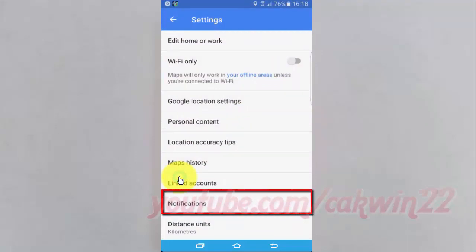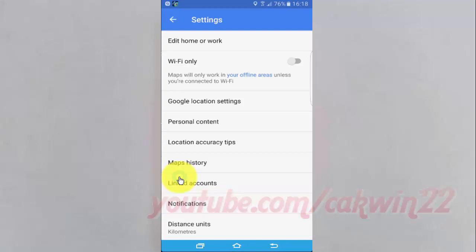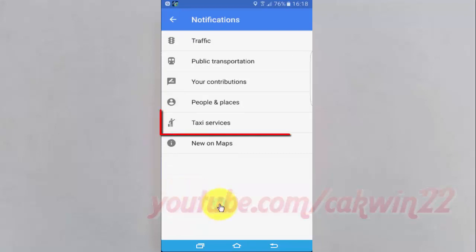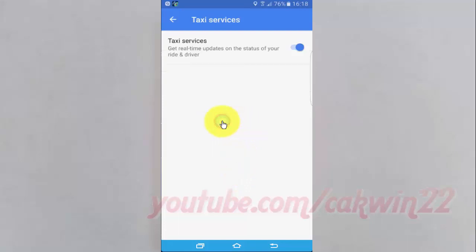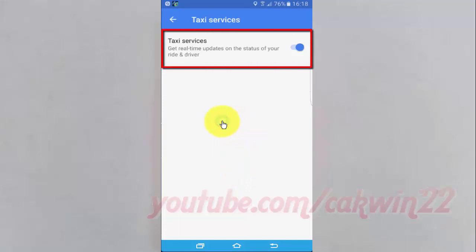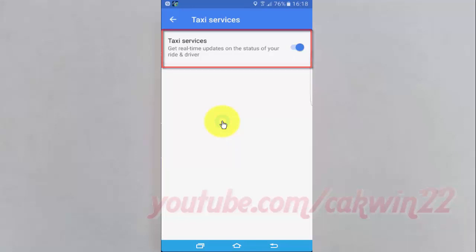Tap Notifications. Tap Taxi Services. Tap the Taxi Services switch until blue to enable, or tap until grey to disable.